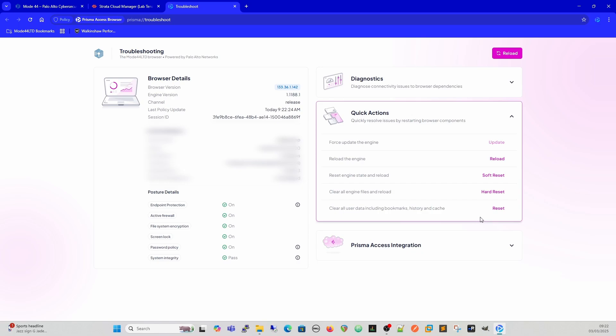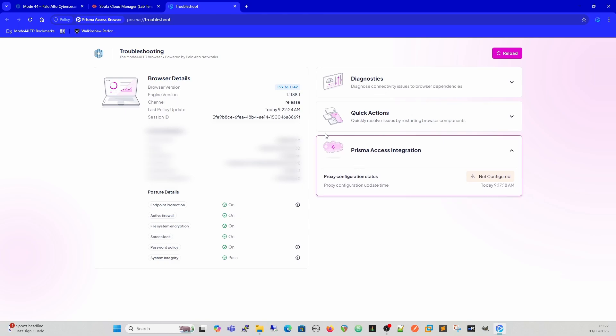You can also have multiple accounts within a browser, so you can sign in as multiple different people, not at once, but you can sign in as multiple different people. And when you sign out of the browser, it then removes your data as well. Prisma Access integration is something else again.